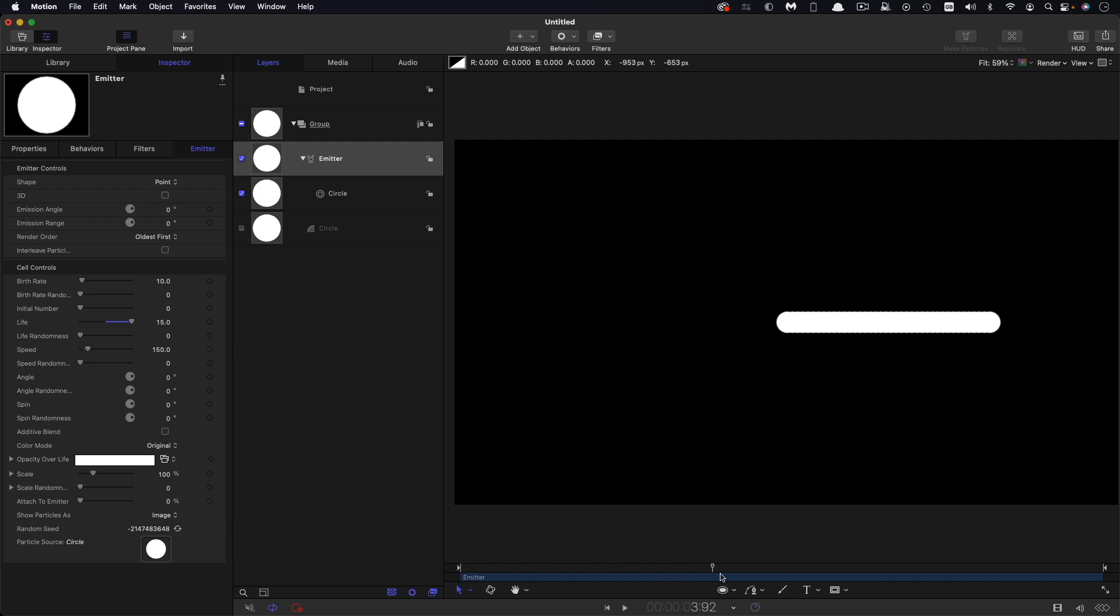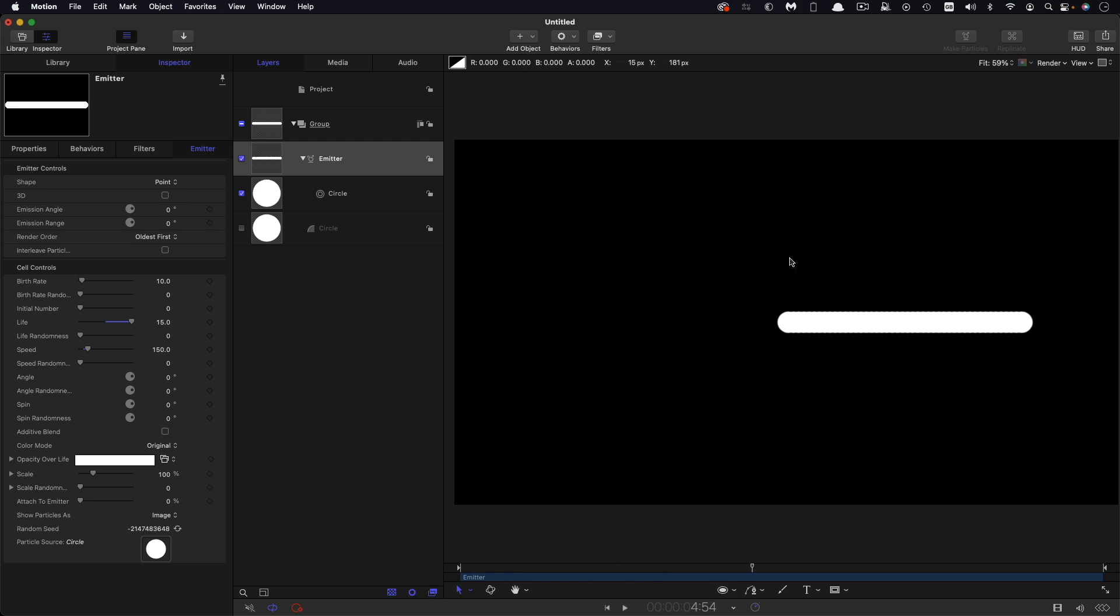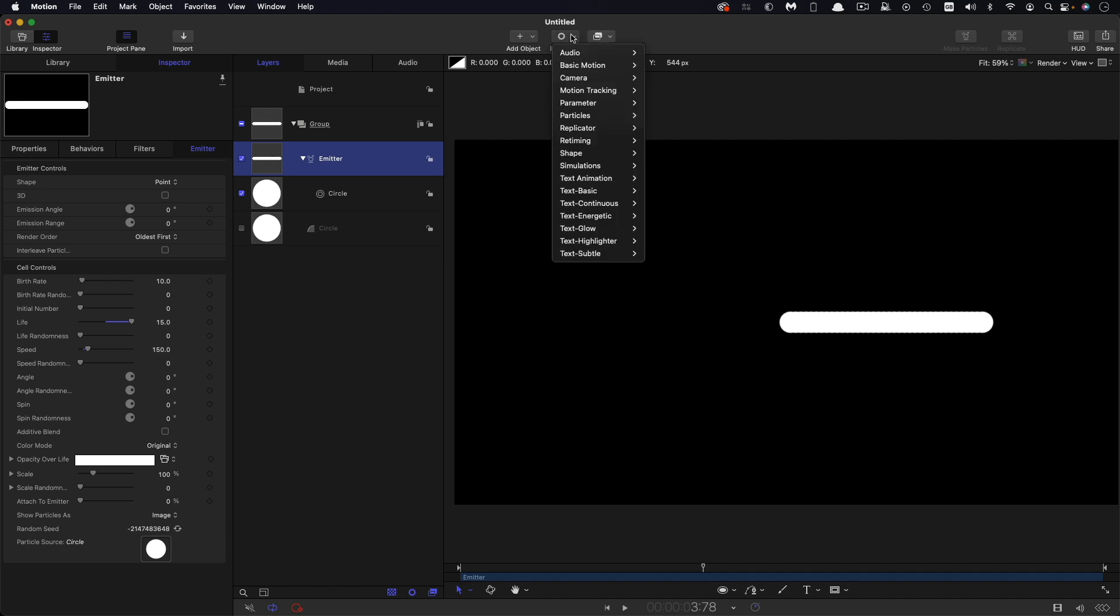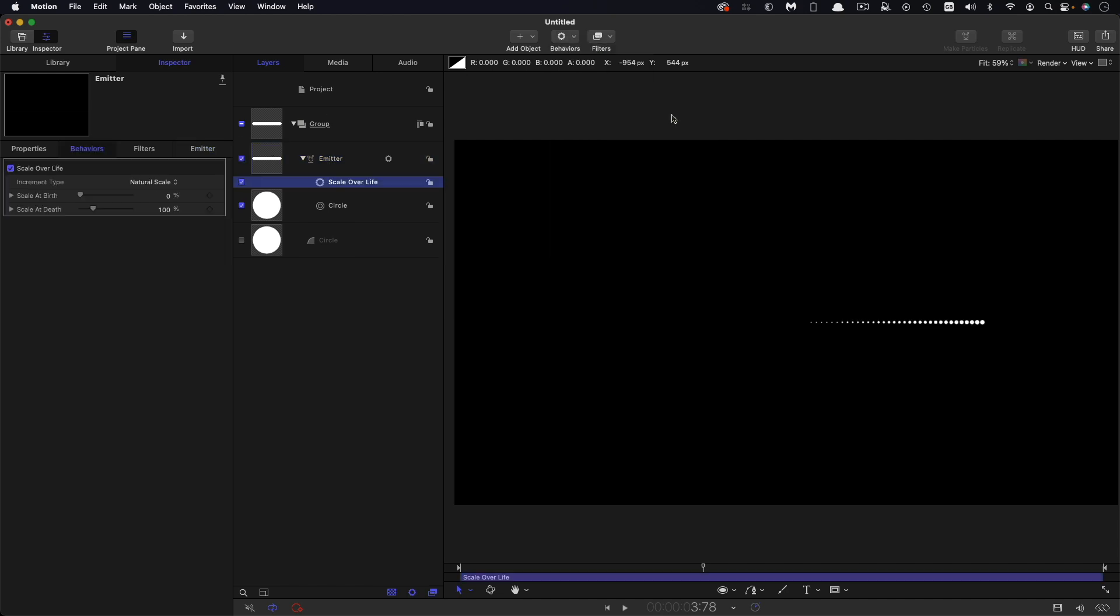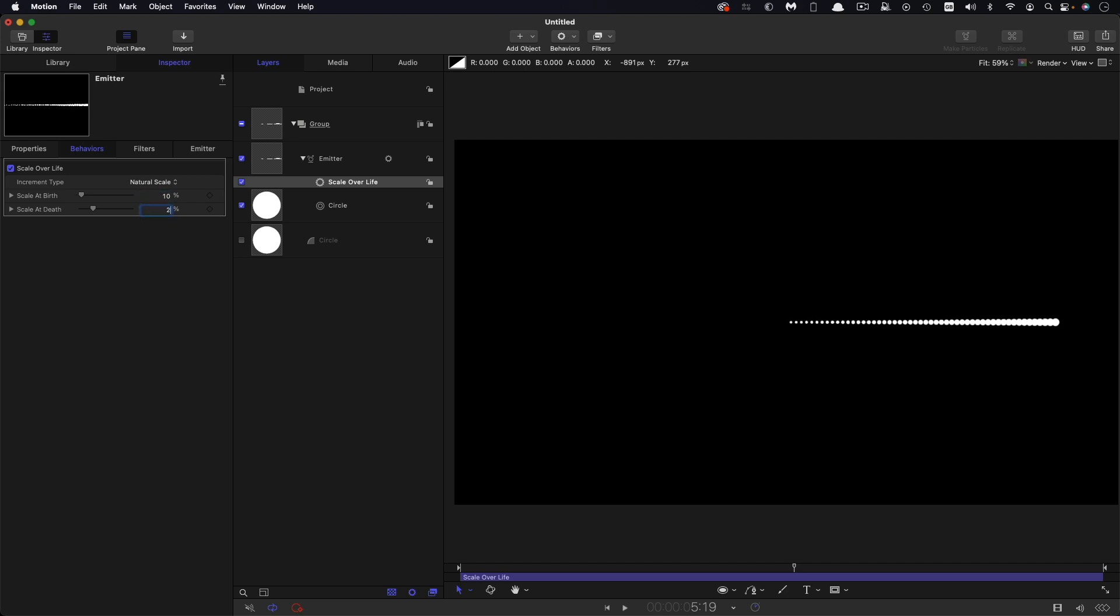And now if we look along the timeline you can see that we've got this growing line. So just to visualize this effect a little bit better what I'm actually going to do here is I'm going to add a particles scale over life and so you can see the particles get larger the older they are. So let's set up this scale at birth to be 10 and the scale at death to be 270.